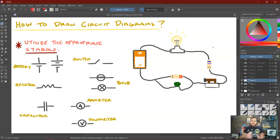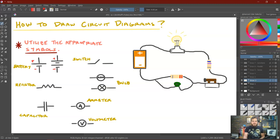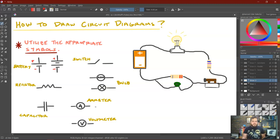Let's look at all these different pieces and how we would represent them. Batteries are drawn with a long line and a short line — or if we've got multiple cells, a multi-cell battery. The positive side is the long line and the negative side is the short line. A switch basically looks like an open door. A resistor makes a zigzag pattern. Bulbs can be drawn as a circle with a little curly Q inside to represent the filament, or a circle with an X inside — they mean the same thing. A capacitor has two lines of equal length, unlike a battery. An ammeter is a circle with an A inside, and a voltmeter is a circle with a V inside.